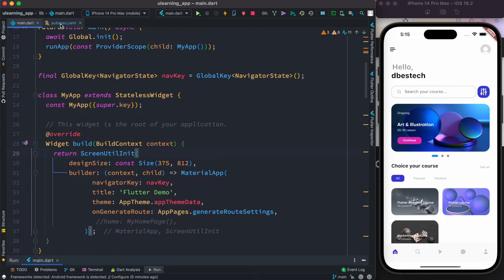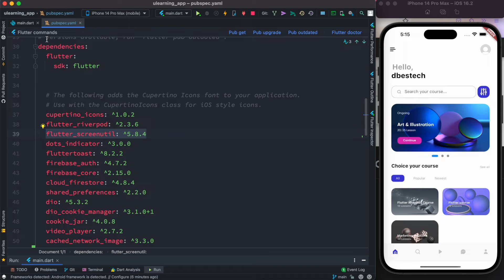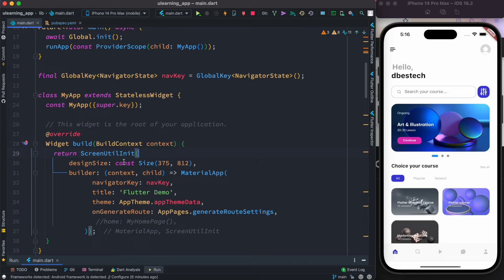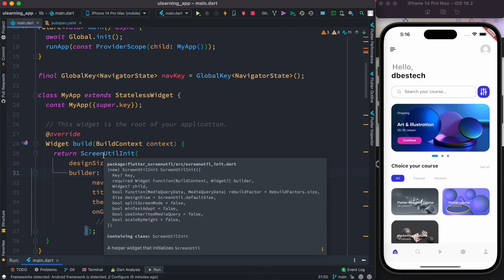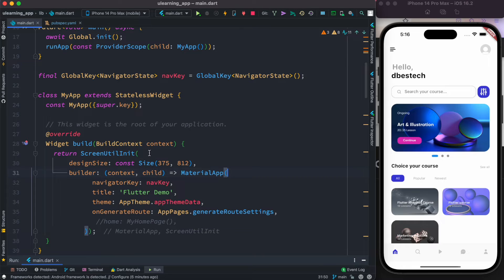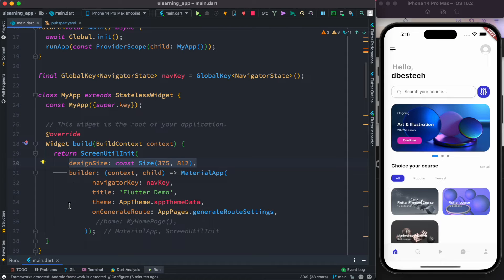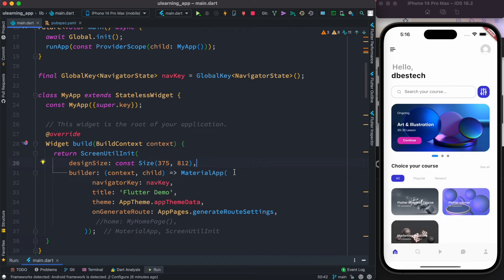So anyway, after installing this package, I'm wrapping around my Material App using ScreenUtil init. Inside this we have the design size and then we also have the builder property. Design size is a size where you assign your width and height, and then builder. Builder in general takes the Material App and that's all. Now of course it looks responsive or adaptive like this.